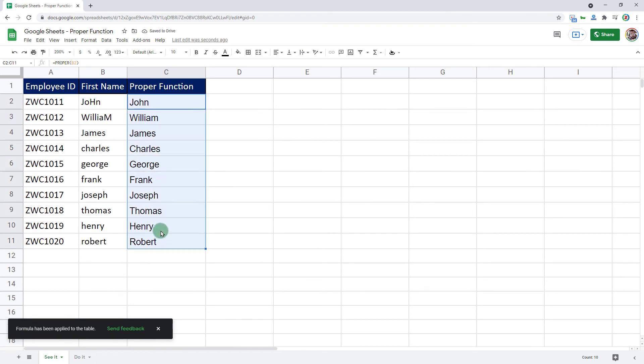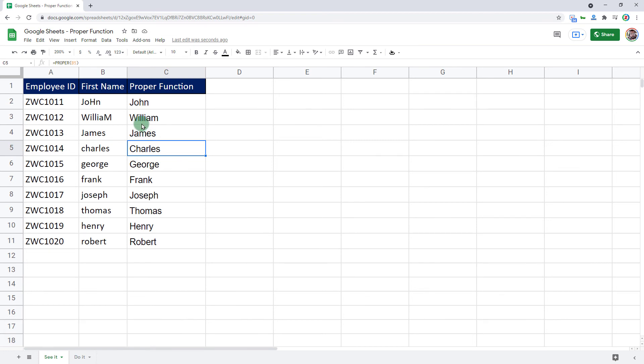I have all my cells perfectly capitalized with proper casing. This is how we use proper function to capitalize each word in a specified string.